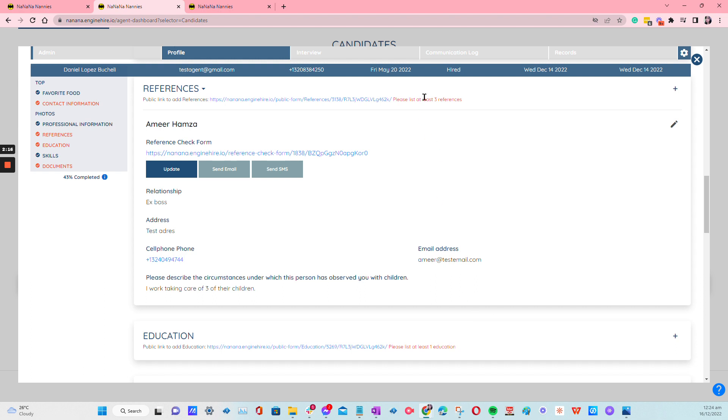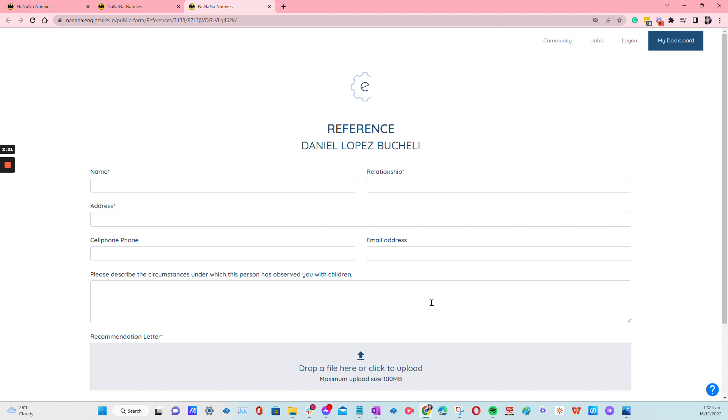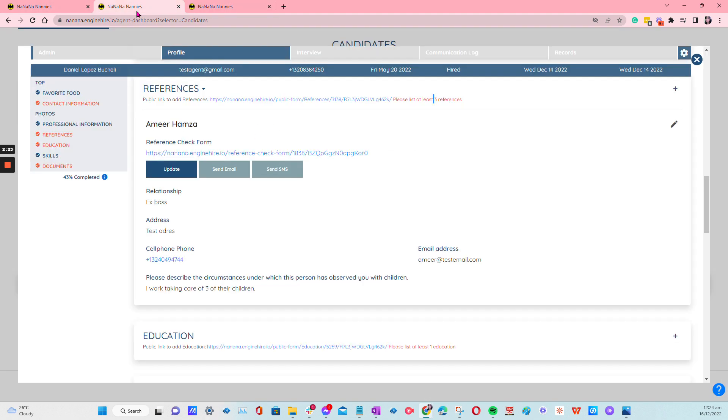So as you can see, it requires them to add three. You can just inform them that from this link, they can add three. All right, so thank you for watching.